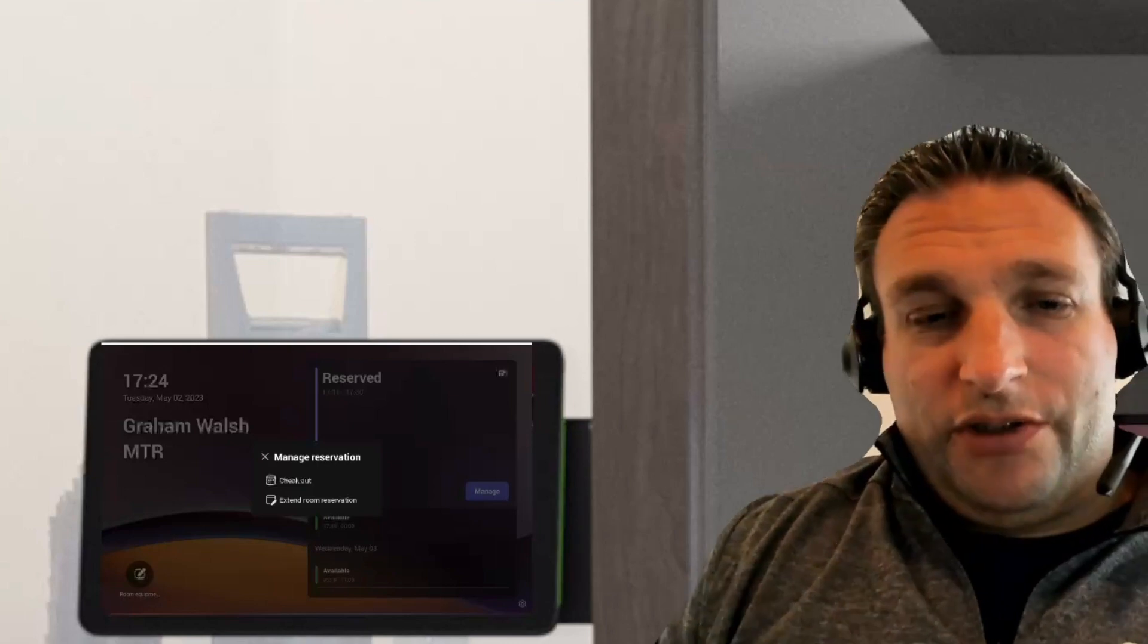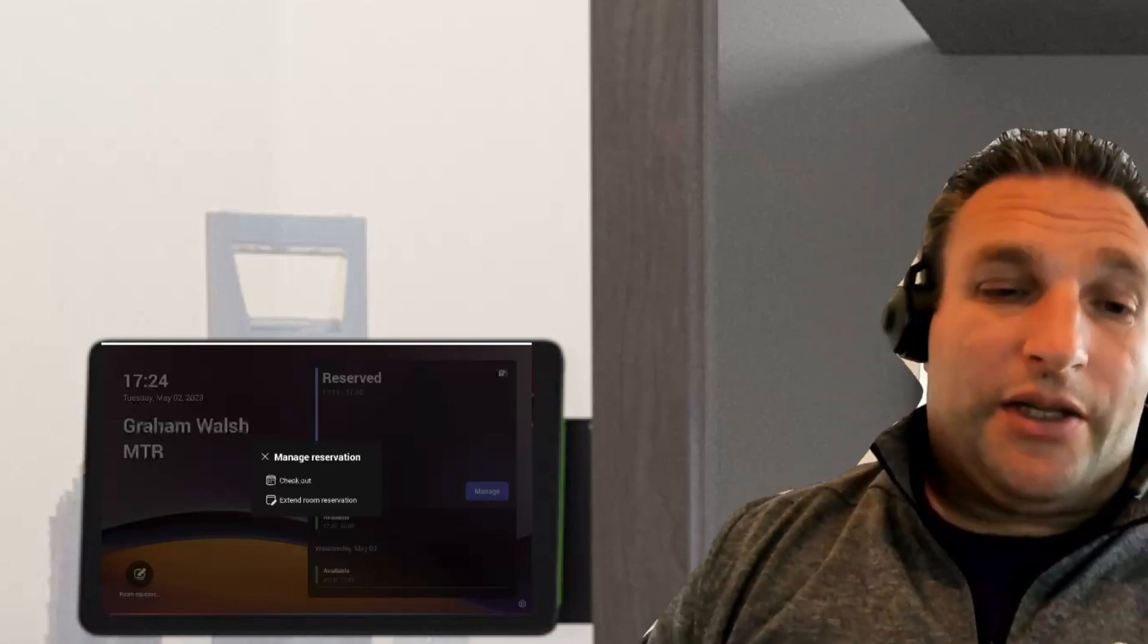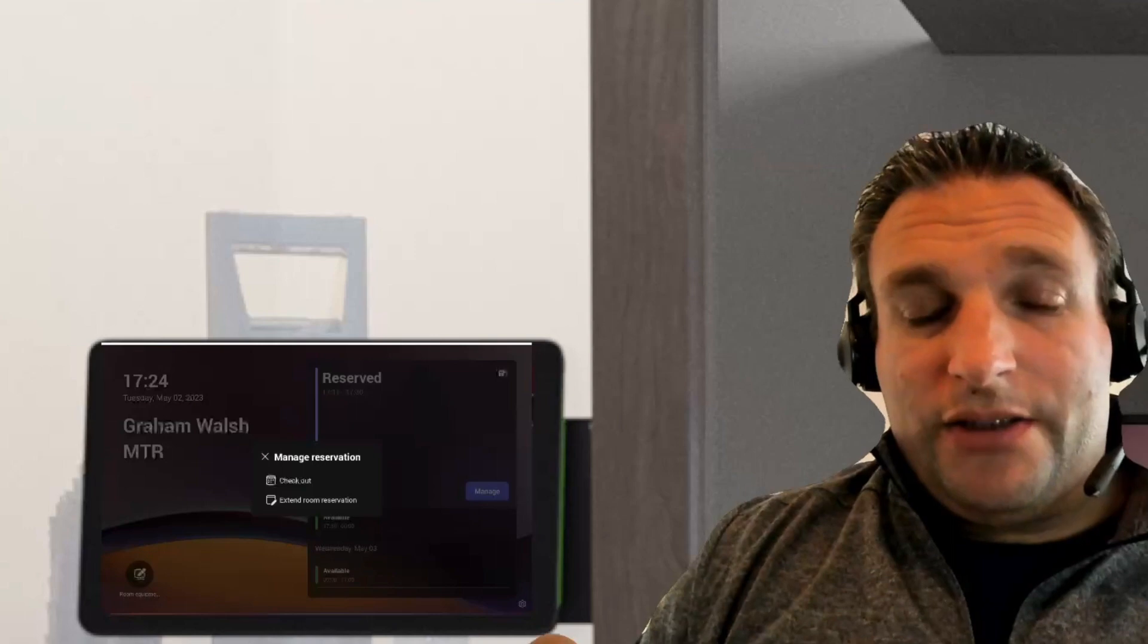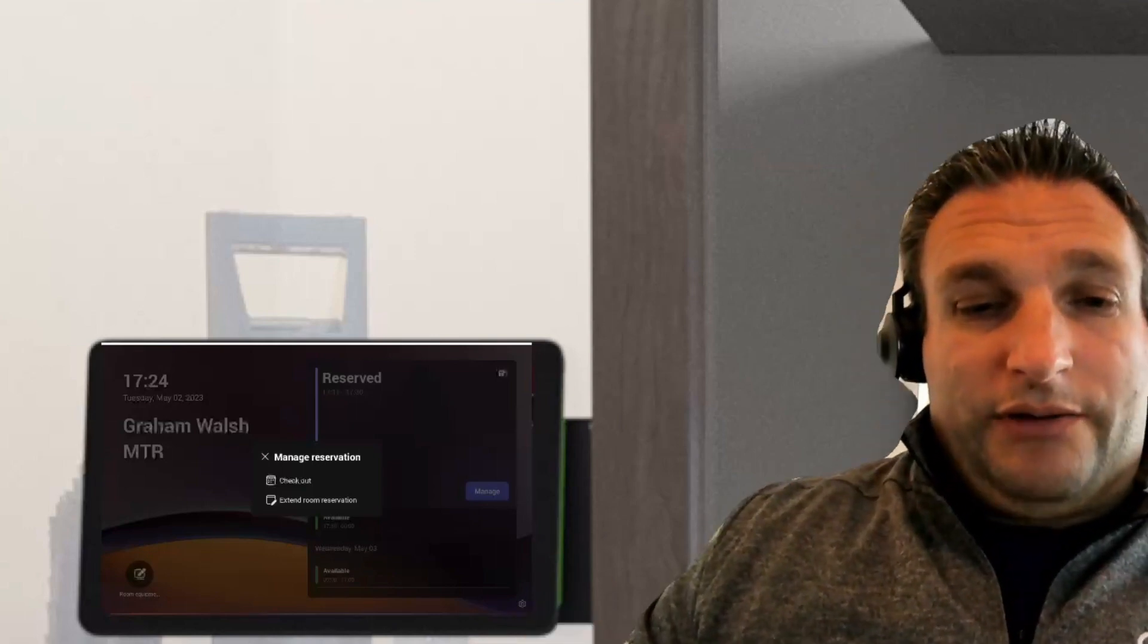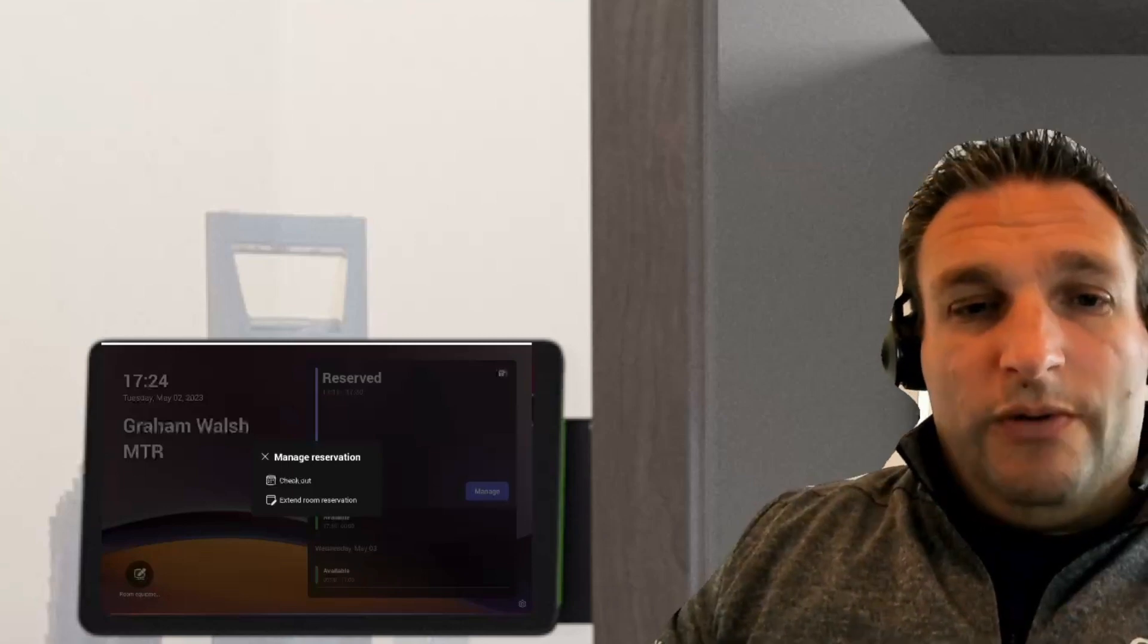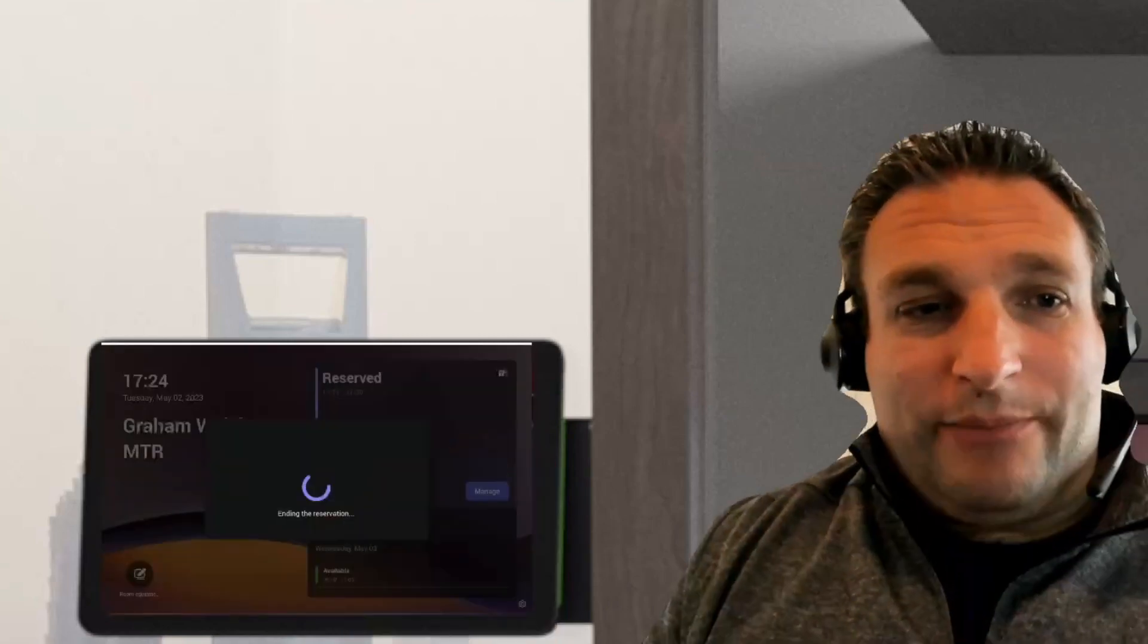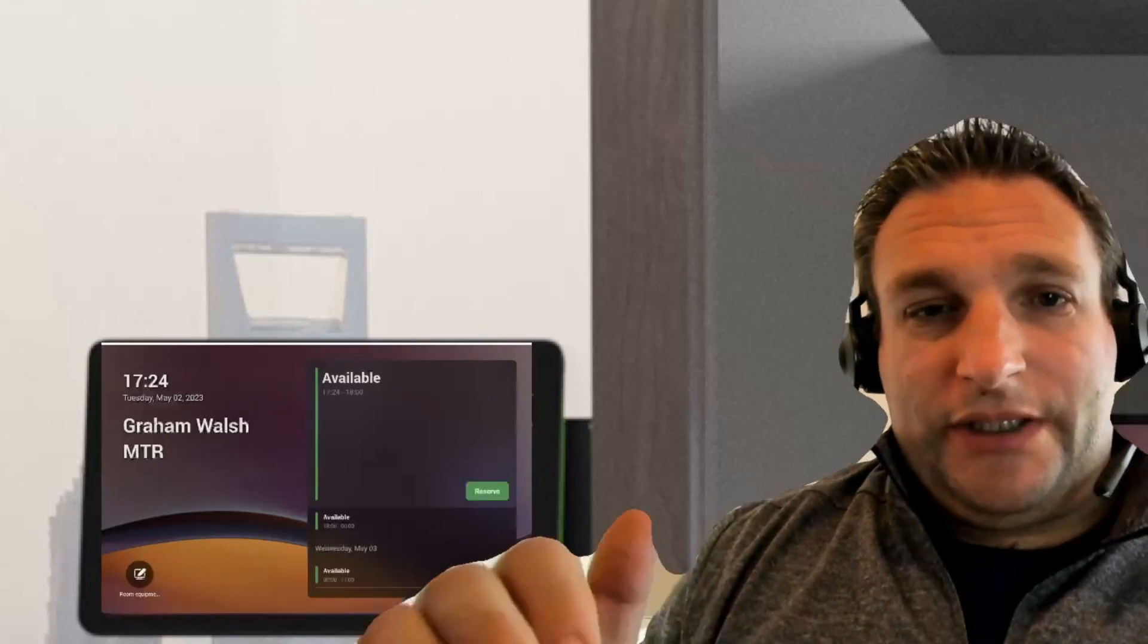This can also be done inside the room with the latest April update, but it requires a pro license for the room system to extend from the central room console. We then also have this checkout button. This will now end my reservation early.